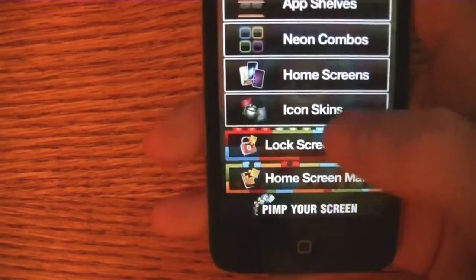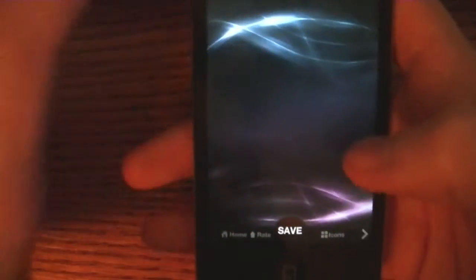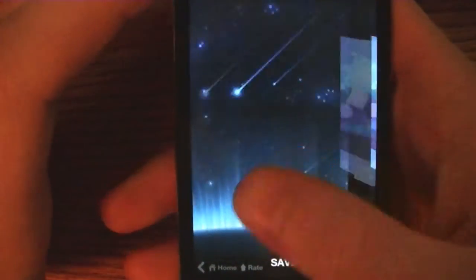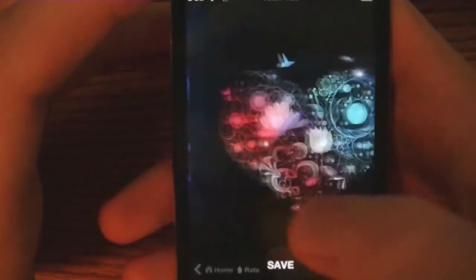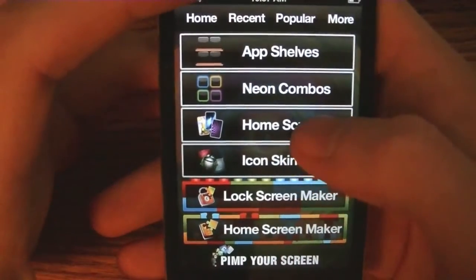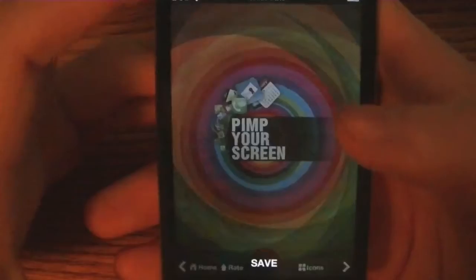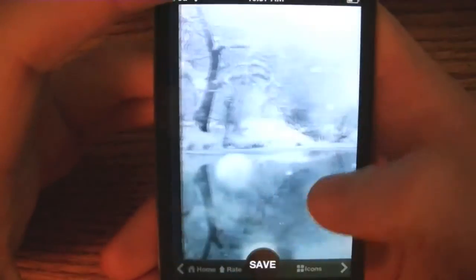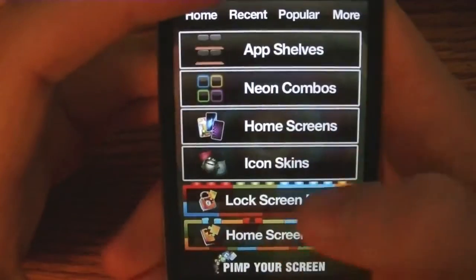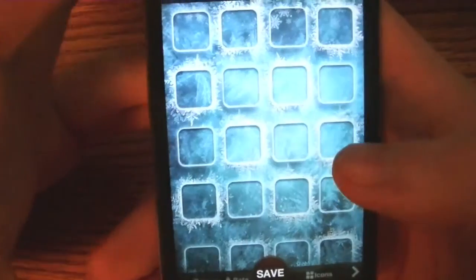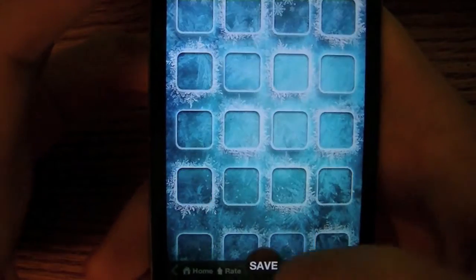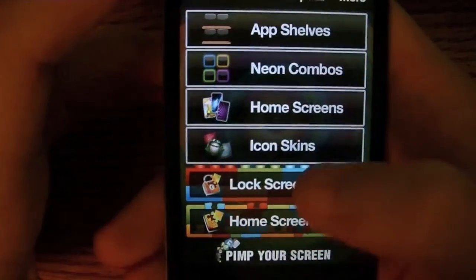I'm going to go back and choose neon combos. You can go ahead and look at some neon wallpapers, home screens, just some nice backgrounds for home screen, and icon skins. We've got some of these here, and you can add your icons for any of those.